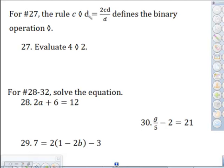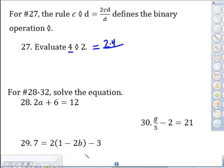and then divide by the second number. So here it says evaluate four diamond two. Mirroring what's on top: the two stays there, C represents the four so times four, and D represents the two so we multiply by two as well. So we've got two times C times D, where CD is just four and two.